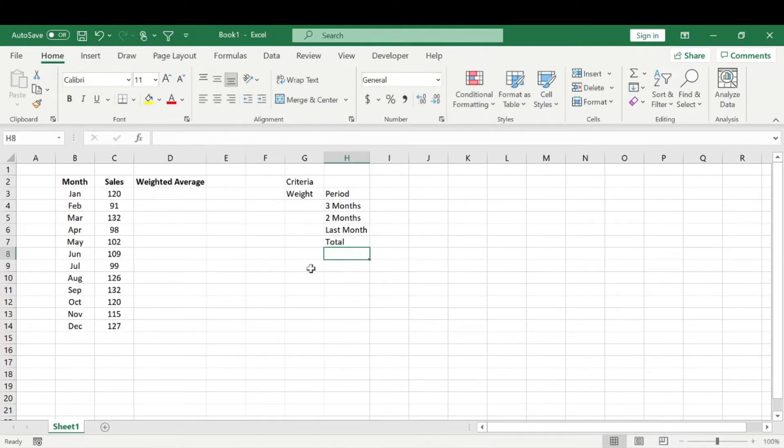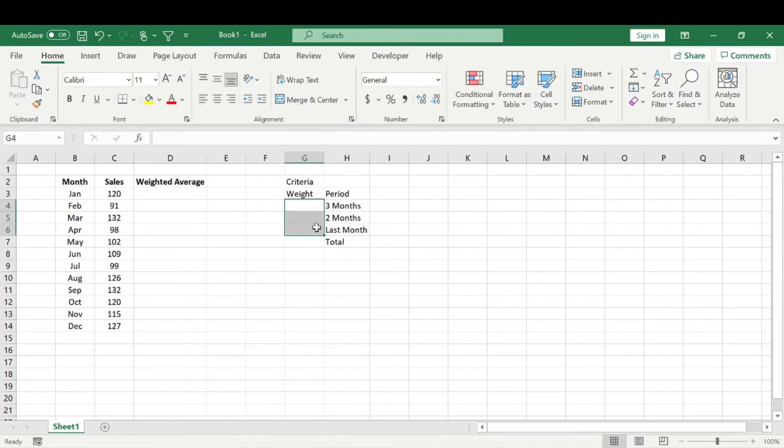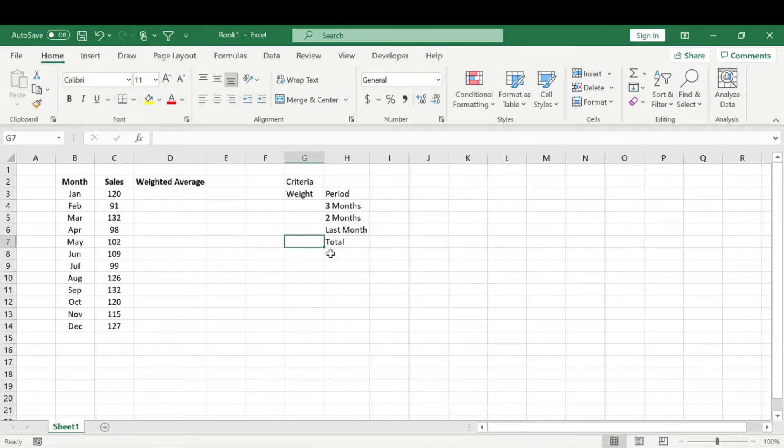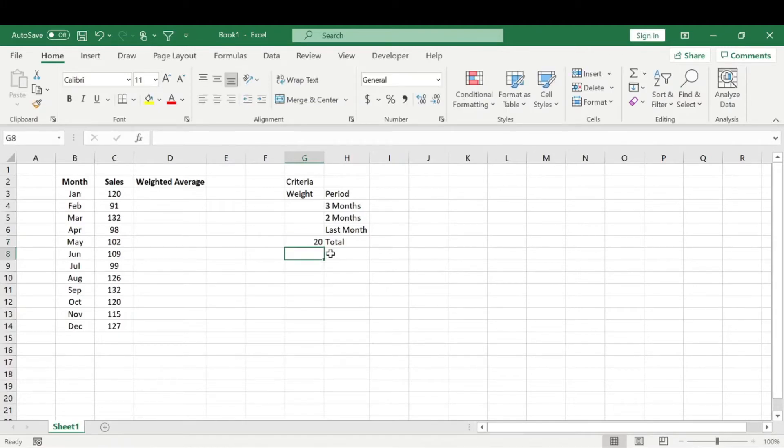So for this total, basically what we need to do for this weight is these three weights need to equal our total. So let's say we want to make our total, and you can just choose a random number here, let's say we want to make our total out of 20. So these three need to equal 20.